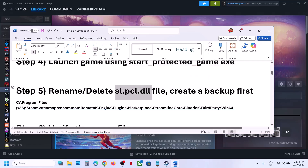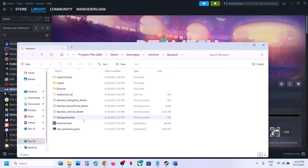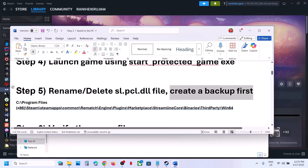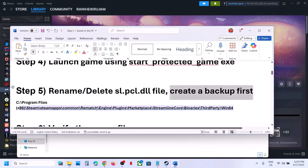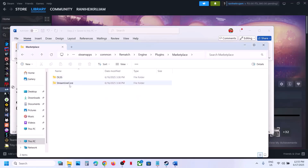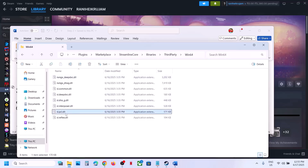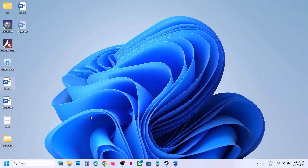If that does not work, the next step is to rename or delete the sl_pcl.dll file — but first create a backup. Right-click on the game, select Manage, click Browse Local Files, then navigate to: SteamApps > Common > game folder > Engine > Marketplace > Streamline > Core > Binaries > ThirdParty > Win64. Here you can see the sl_pcl.dll file — copy it to create a backup.